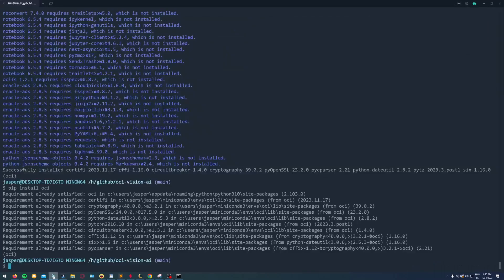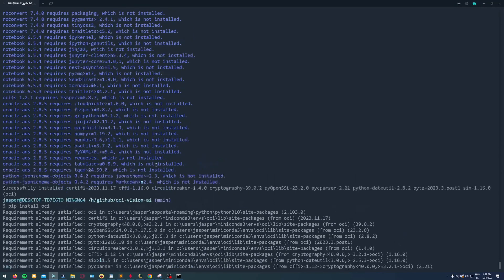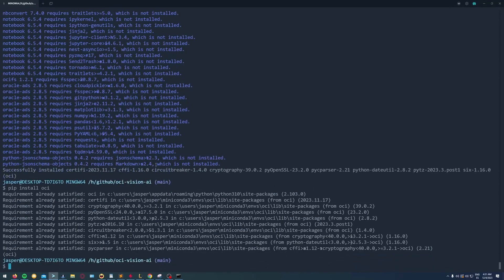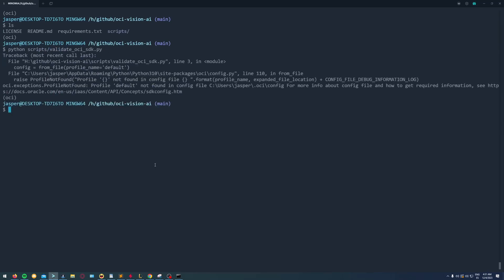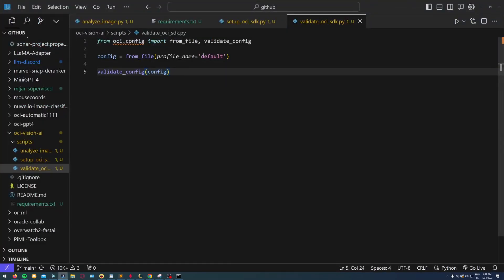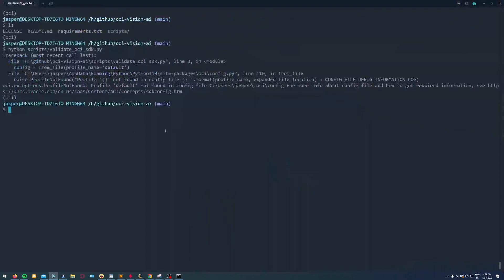Now I'm running my newly created script and you see I get this error saying that the profile default has not been found. That's just because I put it in lowercase.